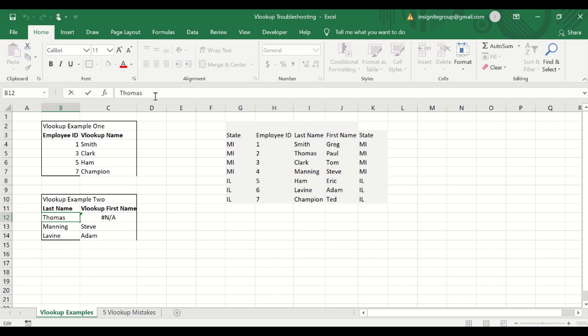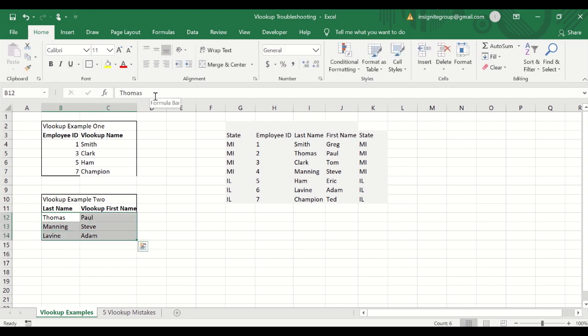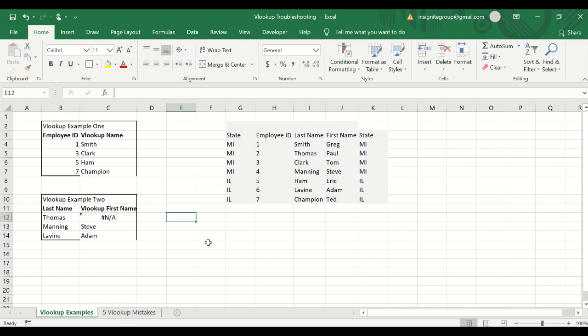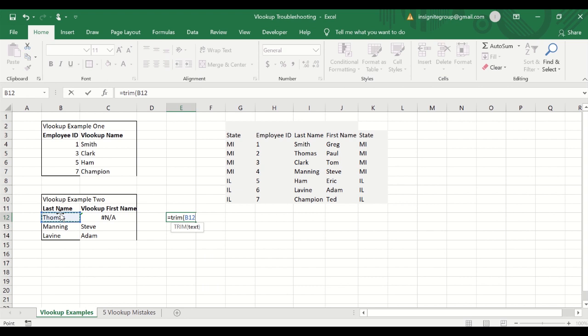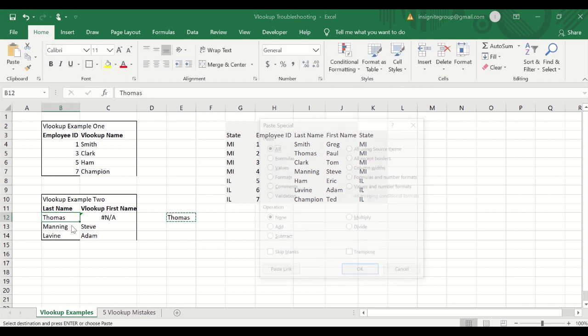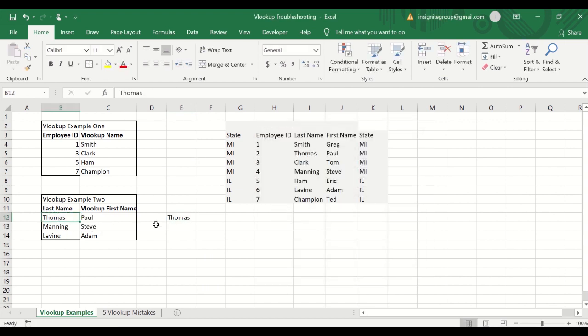So all we would have to do to fix this would be to identify that, hit enter, and we're good to go. So that's the way you can do it. There is another way that you can go about doing that. You could say equals trim. So you could use trim in that way.